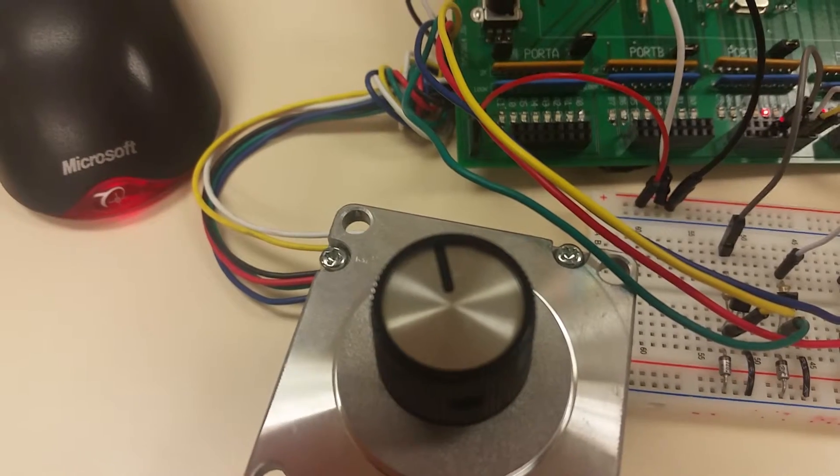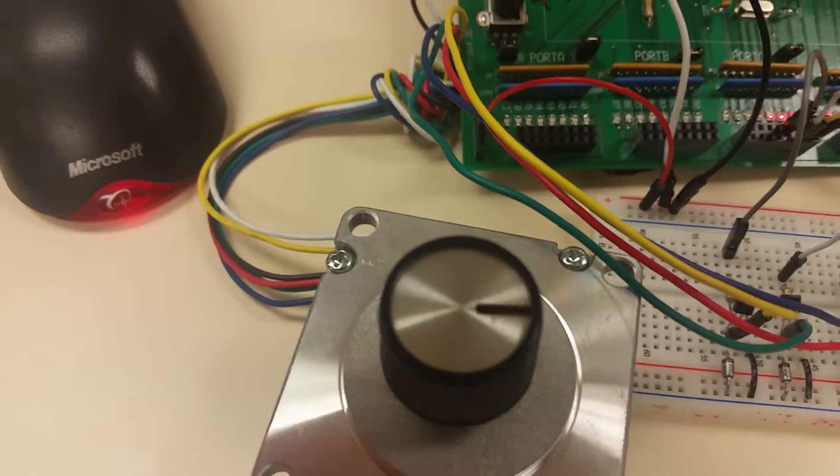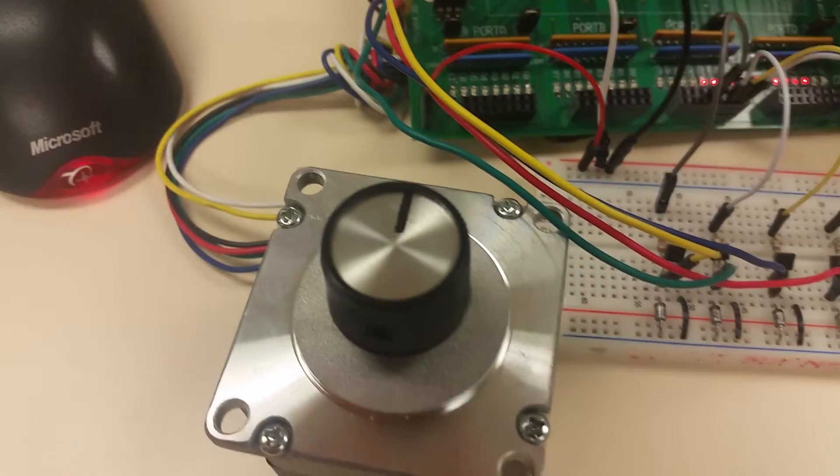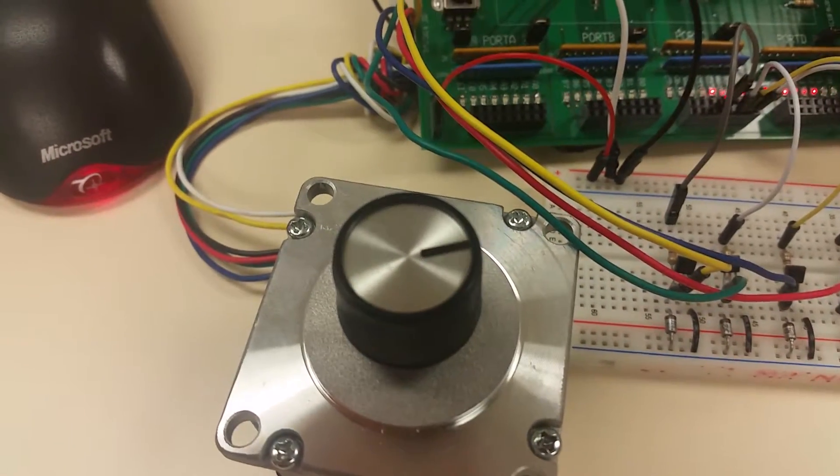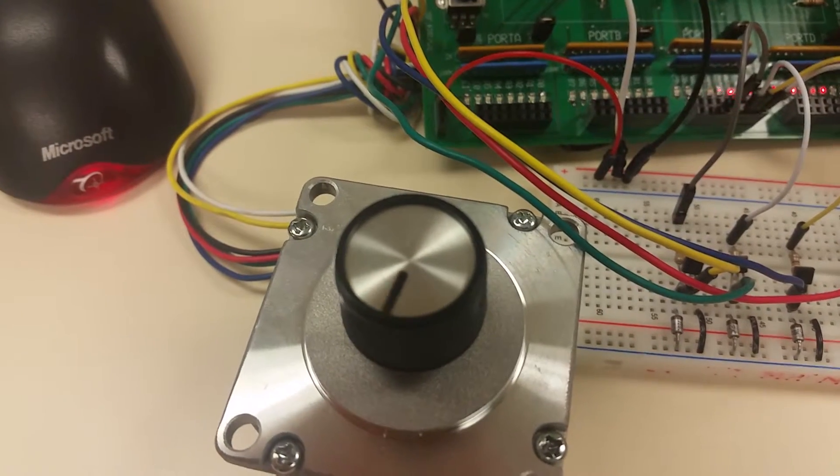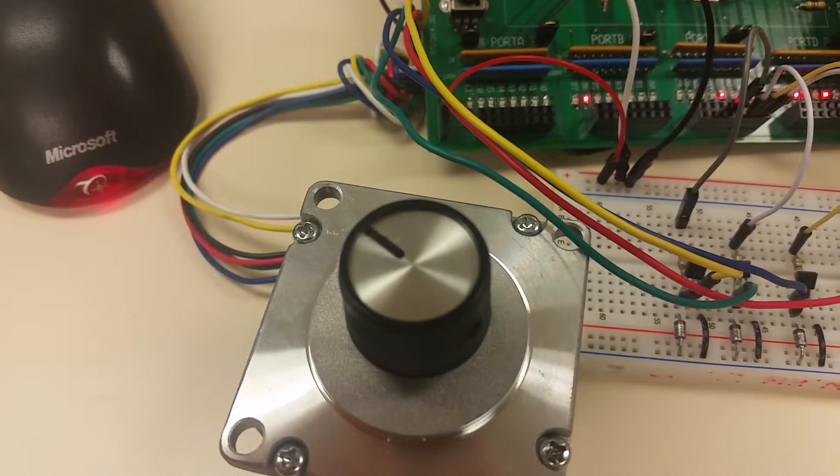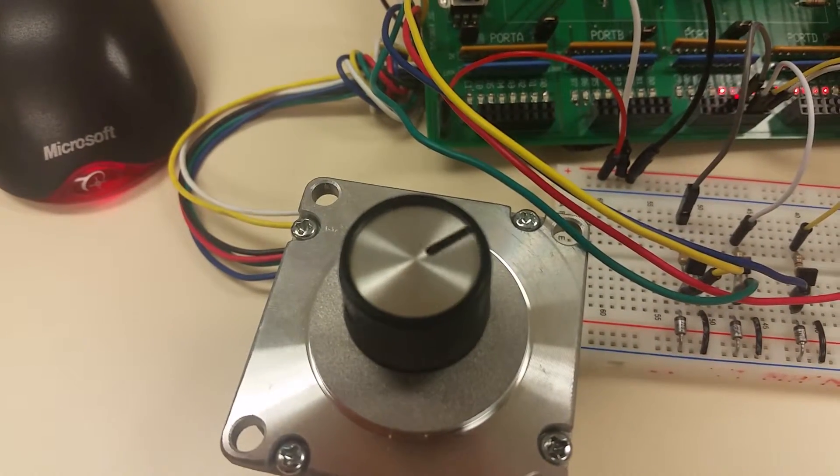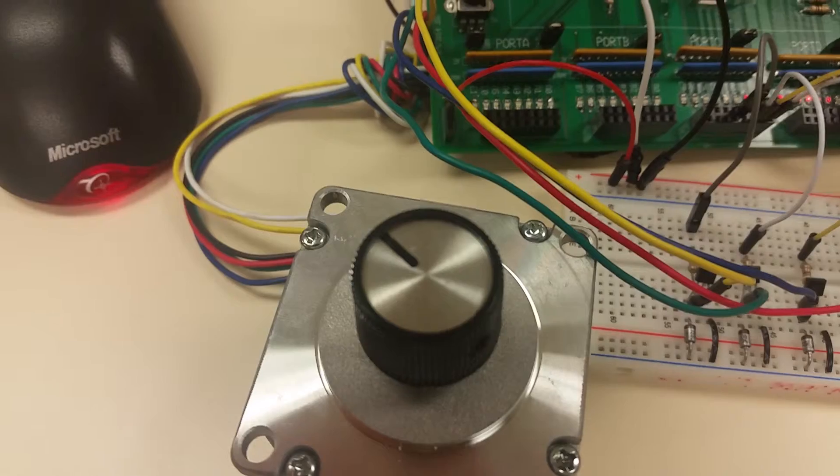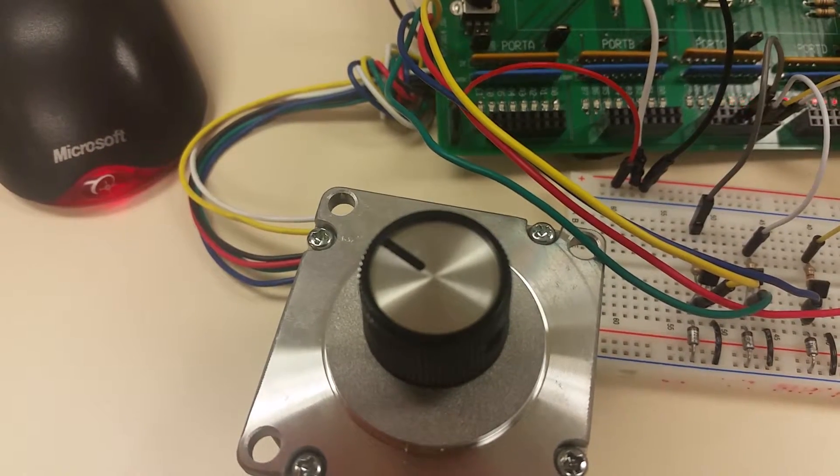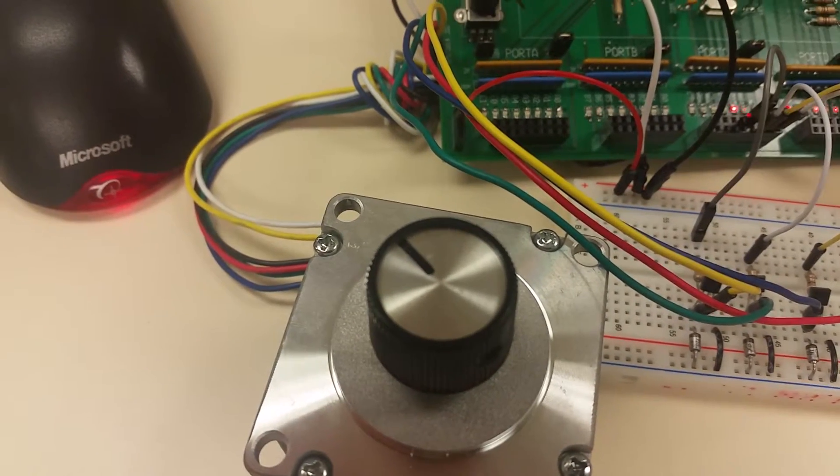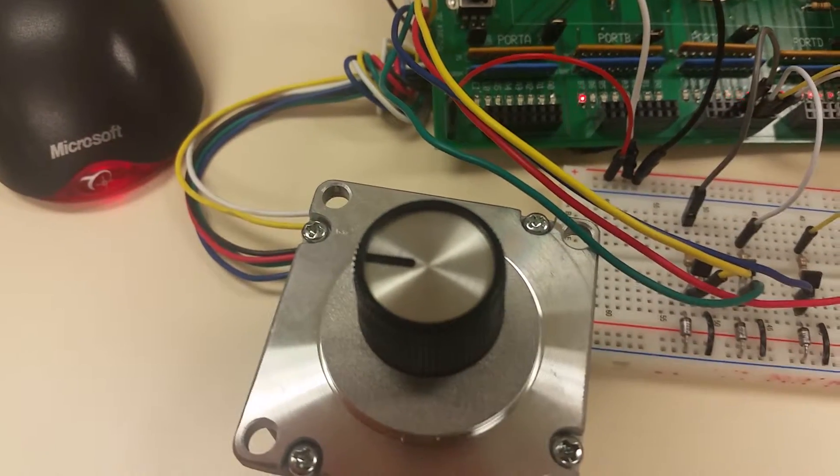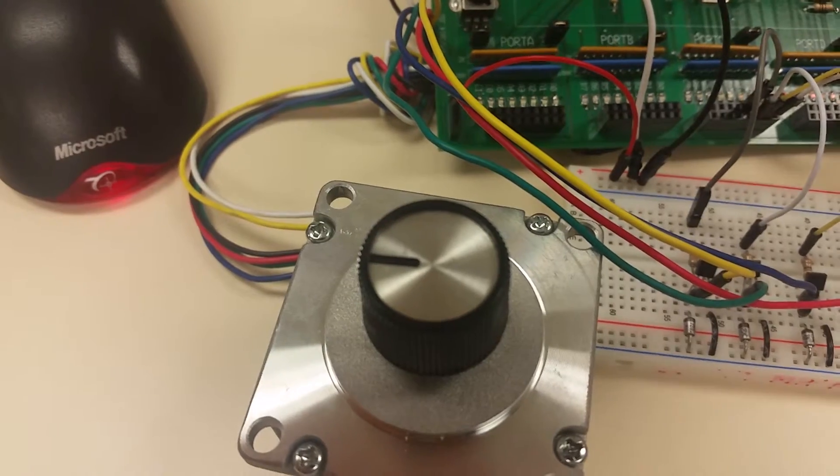We're speeding it back up. You can see when we push RB6 we change directions and it's quite responsive. You can also see that on any other of these speeds. And finally, RB7 will stop the stepper motor.